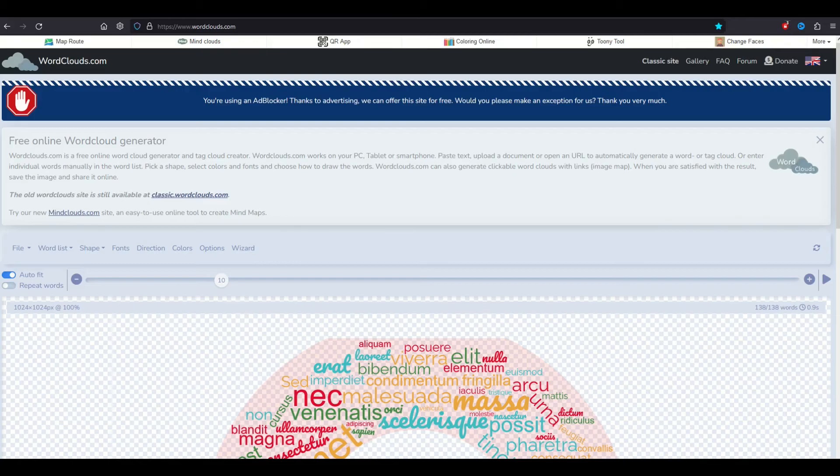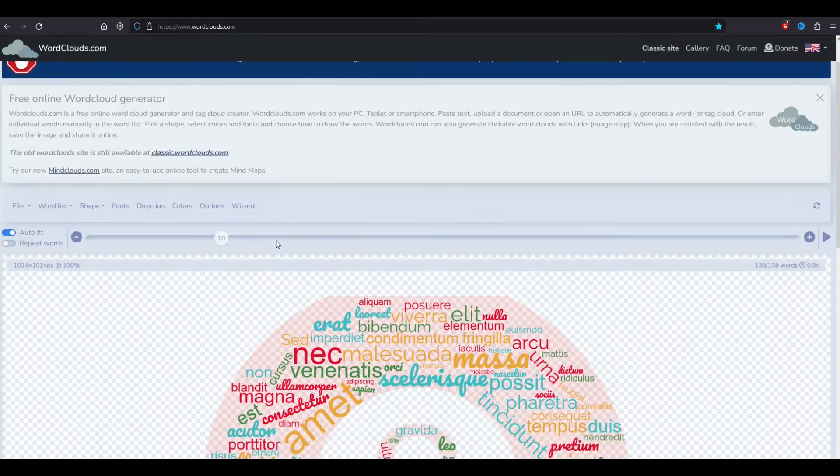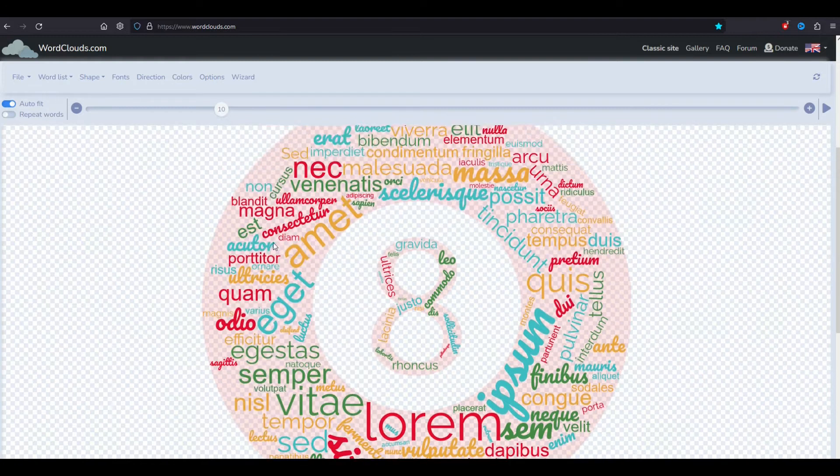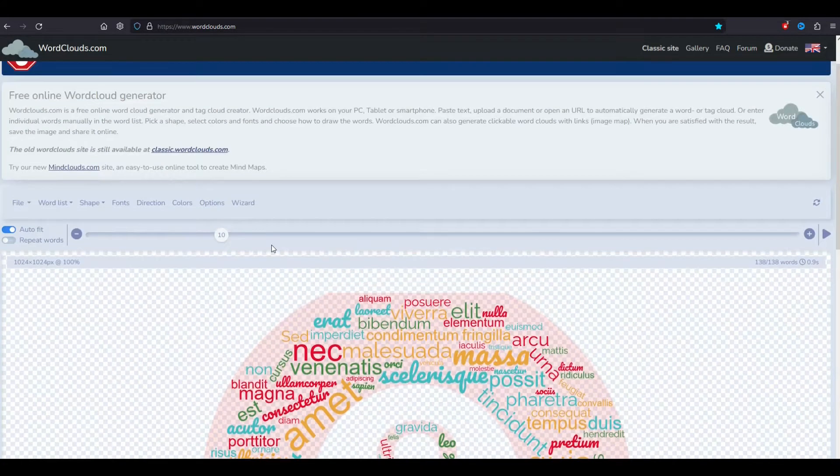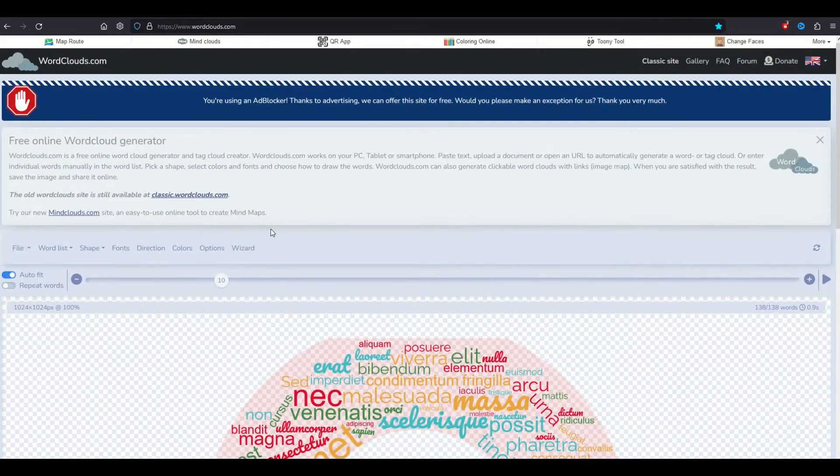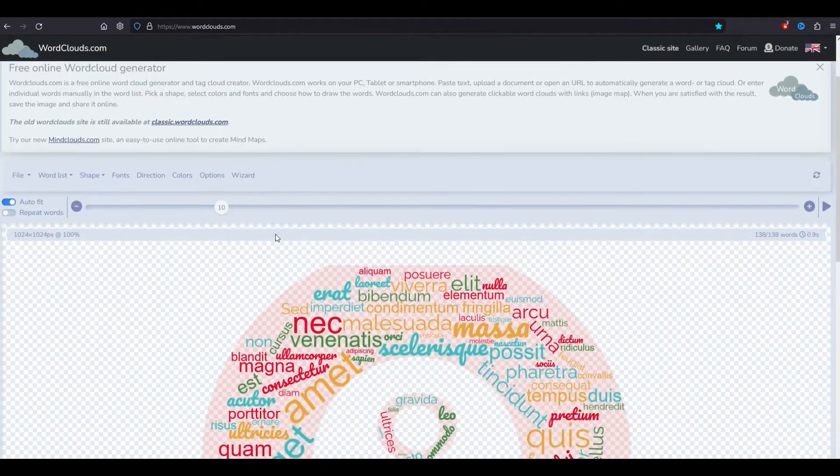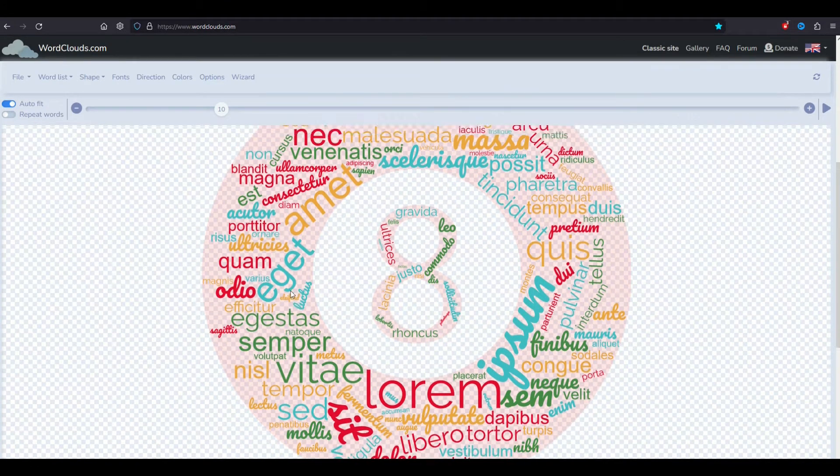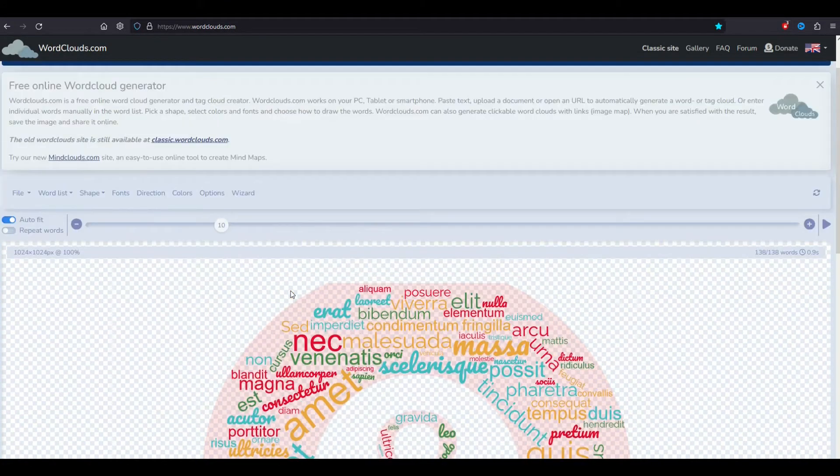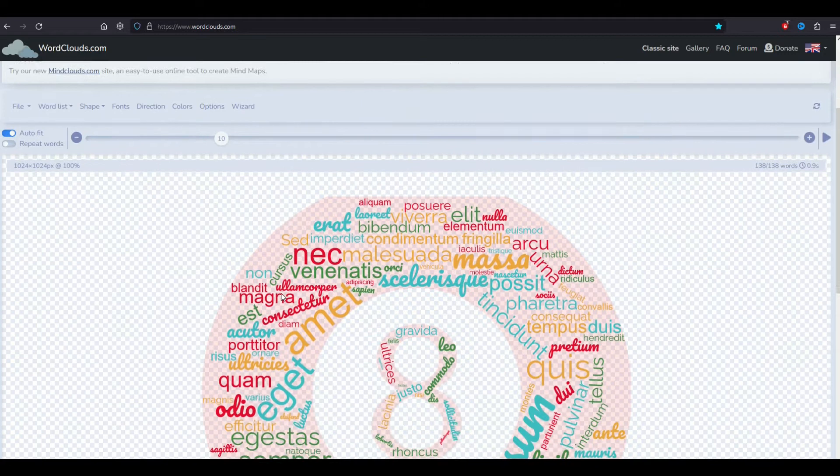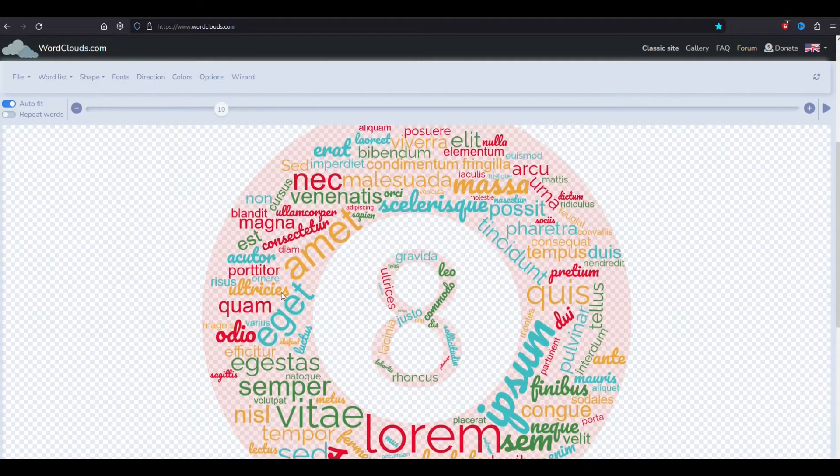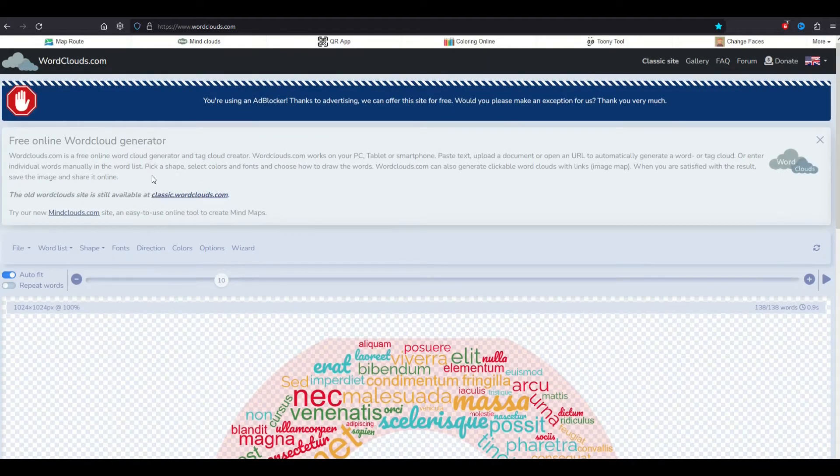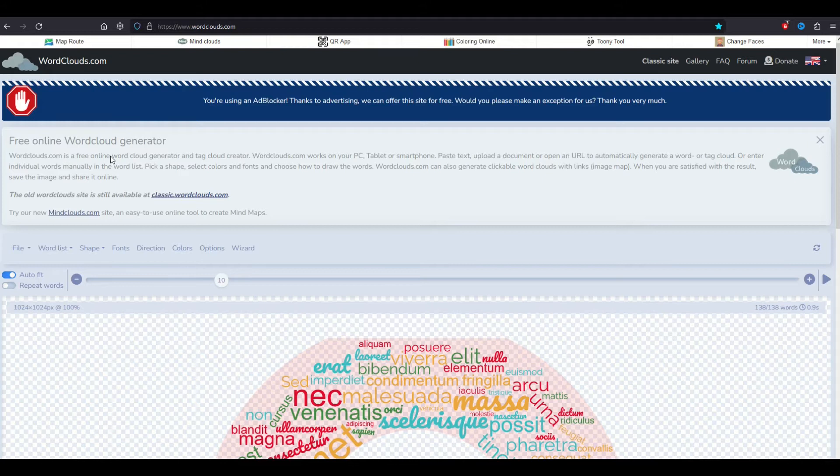In this video I'm going to walk through how you can use a word cloud generator. It's totally free online and you can create really high quality large files that you can then sell on sites like Etsy or Creative Fabrica, or you can stick it on a t-shirt and sell it on sites like Redbubble or Merch by Amazon. I'm going to be using all free tools in this video. All right, let's jump in.